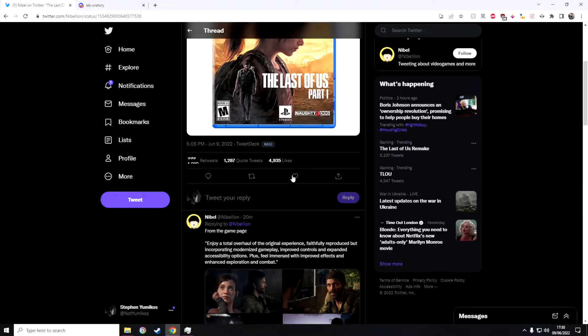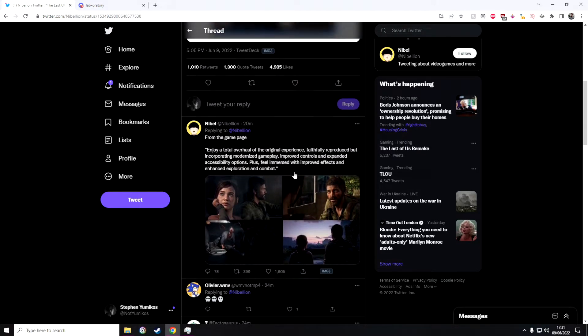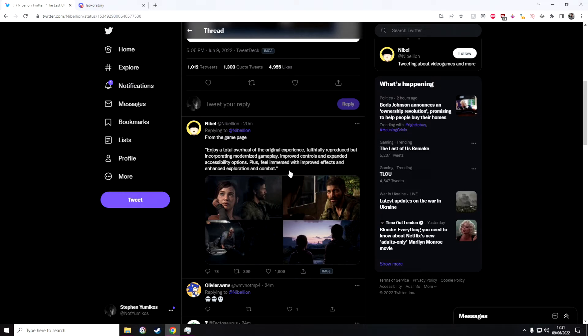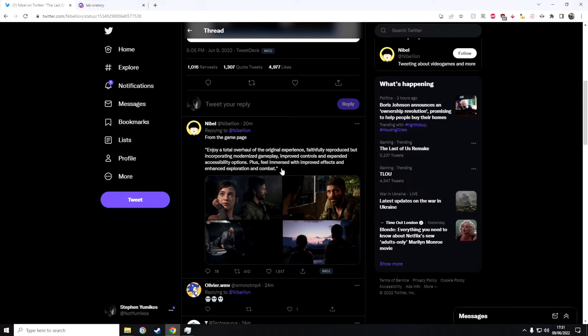It says here from the game page: enjoy a total overhaul of the original experience, faithfully reproduced but incorporating modernized gameplay, improved controls and expanded accessibility options, plus feel immersed with improved effects and enhanced exploration and combat.